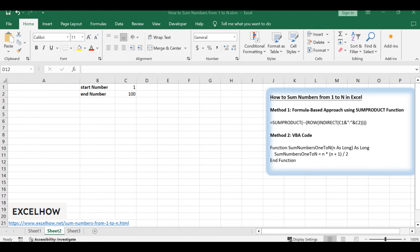A formula-based approach leveraging the SUMPRODUCT function, and a hands-on solution using VBA. Let's kick off by exploring the first method.